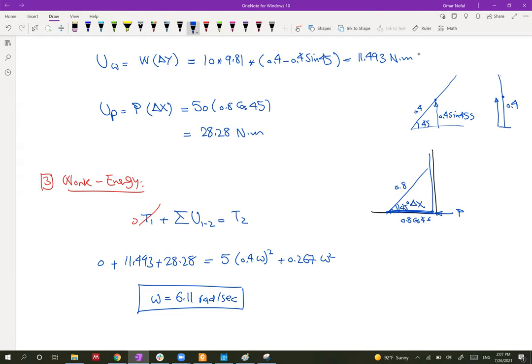This is the end of Chapter 18 on work and energy. I'll now solve one additional optional example for extra practice. You are free to continue watching or stop here.